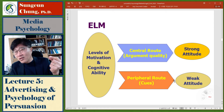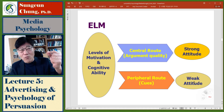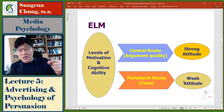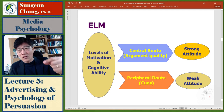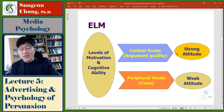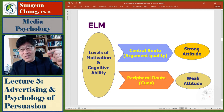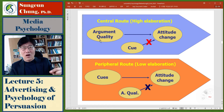Peripheral route processing results in a weak, ephemeral attitude — not persistent, not strong. But if you have high motivation, and it's important, and you also have knowledge, you go to the central route, use argument quality, and probably make a strong, persistent judgment. This is the ELM model. In the central route, argument quality — whether the argument has high or low quality — determines the amount of attitude change, not the cue.